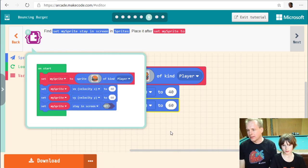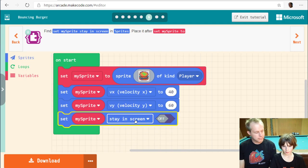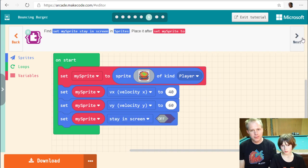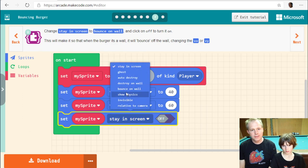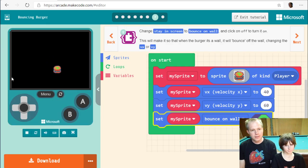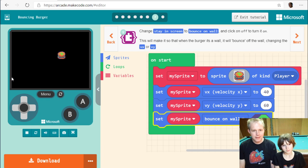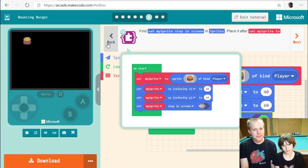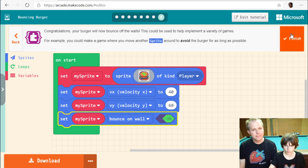There's a 'stay in screen' flag — this is very useful. It forces the sprite to stay on screen. We're going to use 'bounce on wall' instead. Let's turn it on. The burger bounces off the walls and returns — it kind of goes back to the same spot, which is cool.